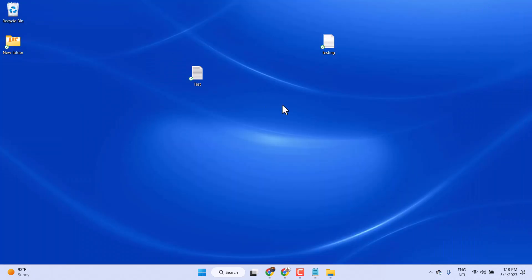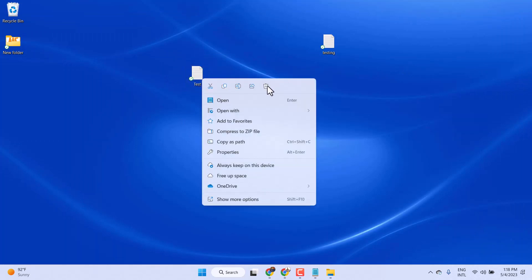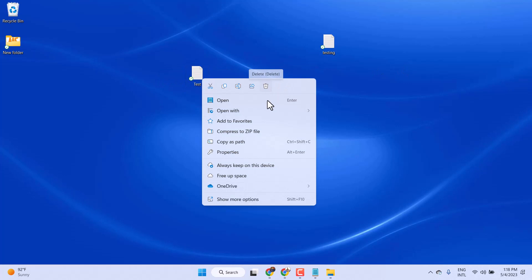To delete, just select it and delete. Click on this delete icon.